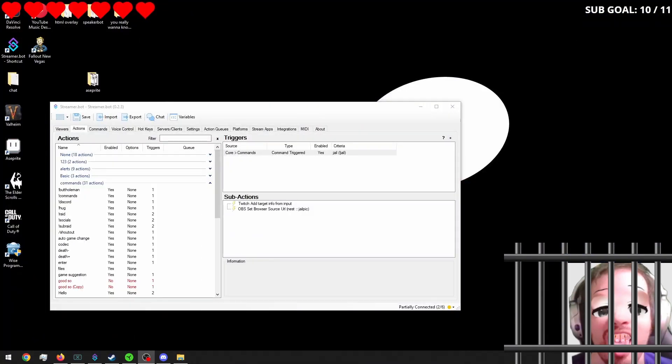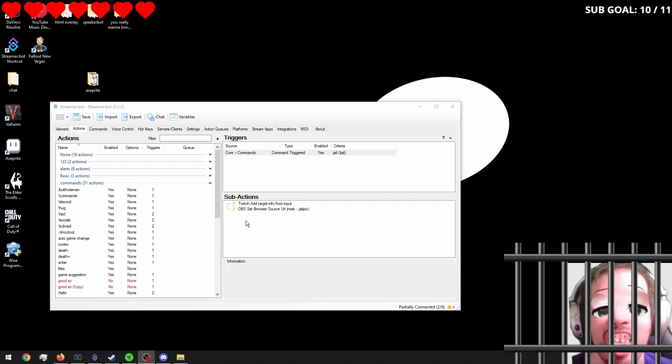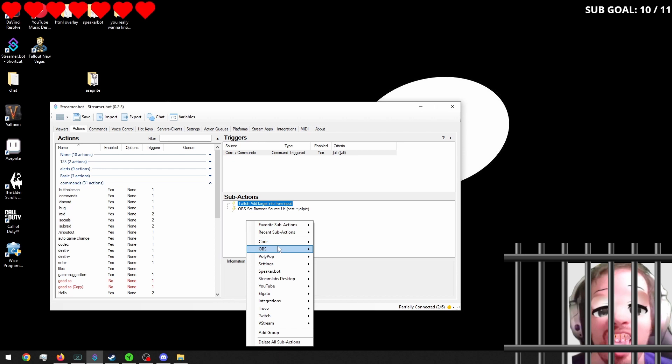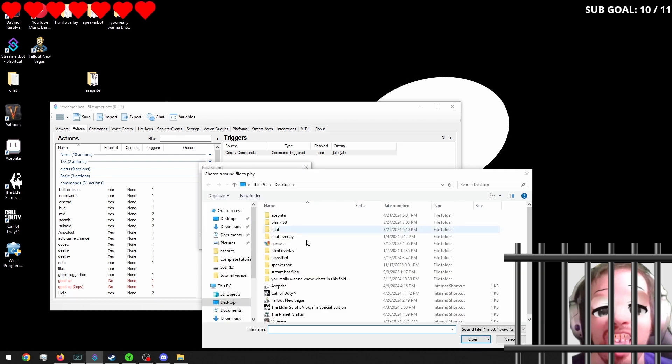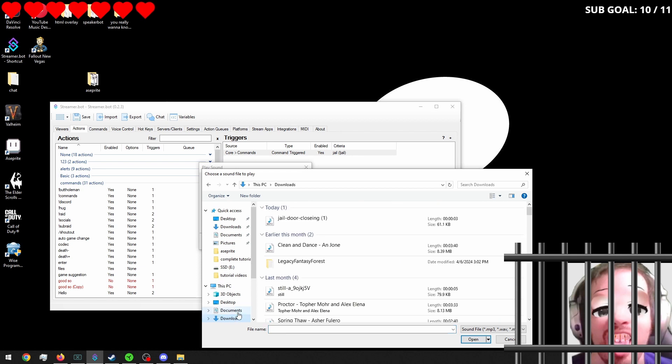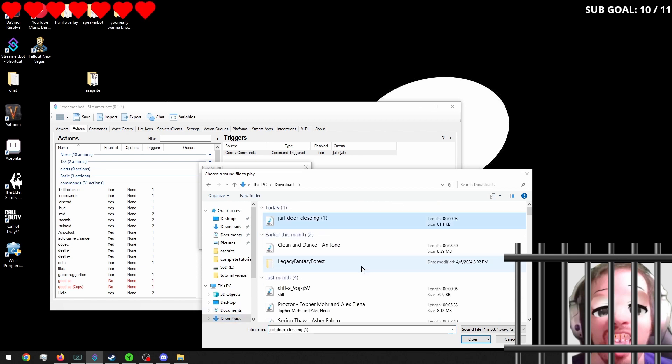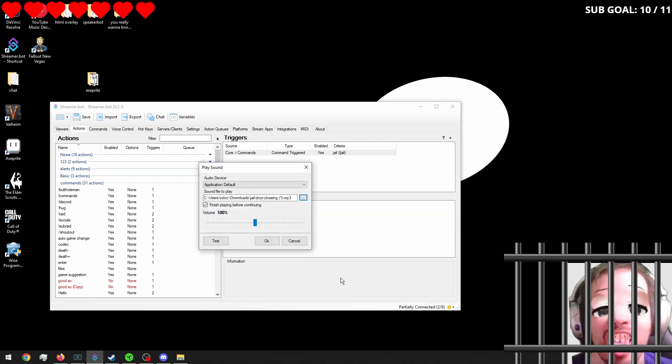Back in Streamer bot. We're going to go into core. Sounds. Play sound. We'll call it jail door closing. I didn't spell this, by the way. That wasn't me. That was my instance.